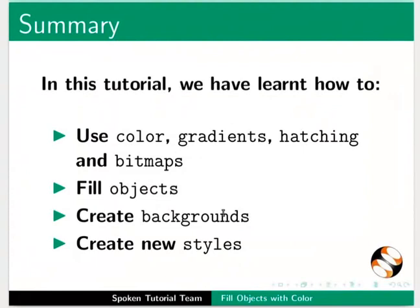In this tutorial, we have learnt how to use color, gradients, hatching and bitmaps, fill objects, create backgrounds and create new styles.